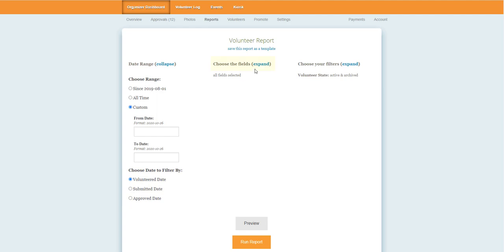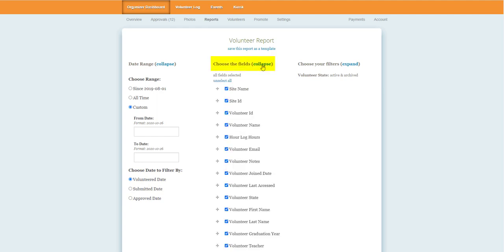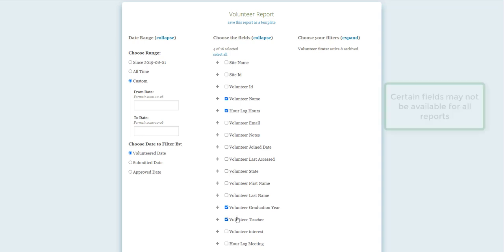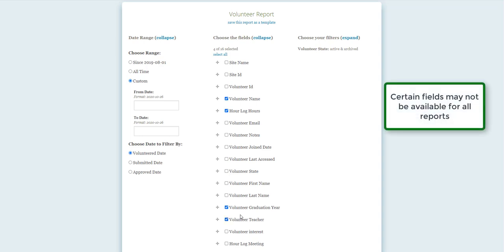The next step will be choosing the fields that you want to include in your export. This allows you to select or unselect options based on your current reporting needs. This allows you to include data that's relevant to your current reporting purposes and hide fields that are not.